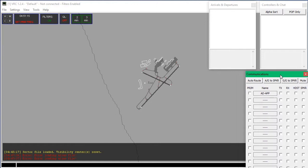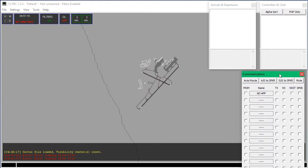Now it's time to actually observe controllers. If you don't have a controller certificate yet, observing is totally fine. In fact, in most regions observing controllers is necessary. This is how to do it.